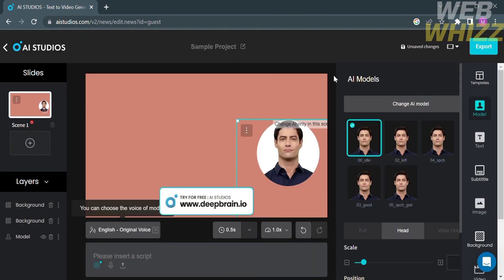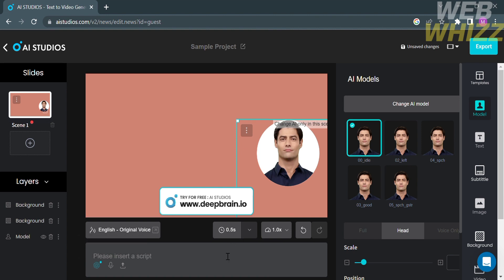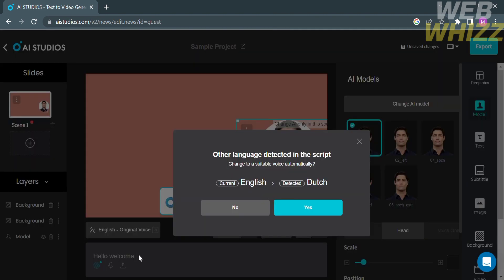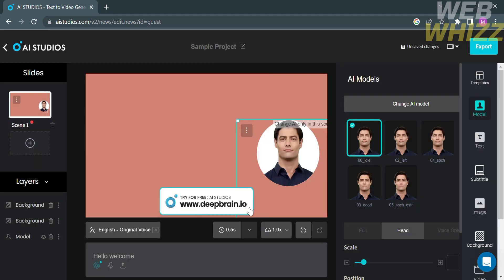Aside from voice, you can also customize the script you want the AI to say, and the speed at which the AI delivers the speech. You can also undo and redo actions. To enter the AI script, click the script field and type what you want. Note that the language detected in this script is English. You can also upload your own voice recording or upload an audio file from your computer.